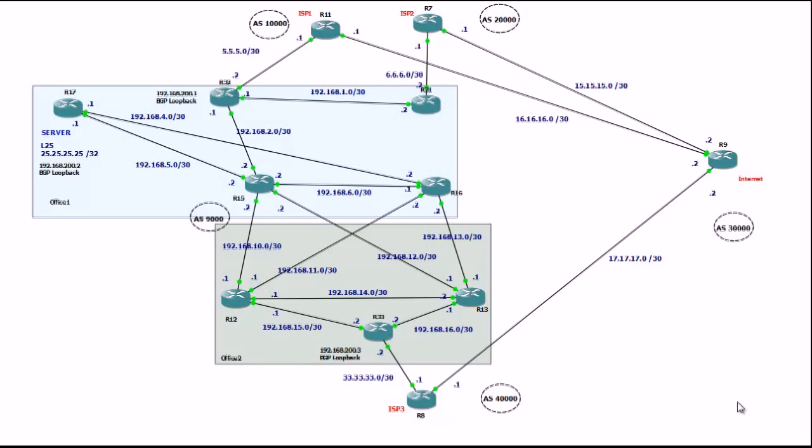Hi, in this video we'll talk about BGP. This is a huge topic. You can spend weeks, months, learning and studying BGP routing protocol.